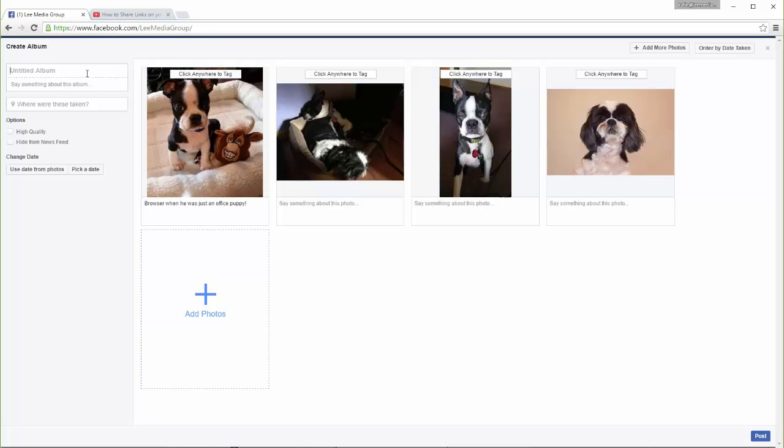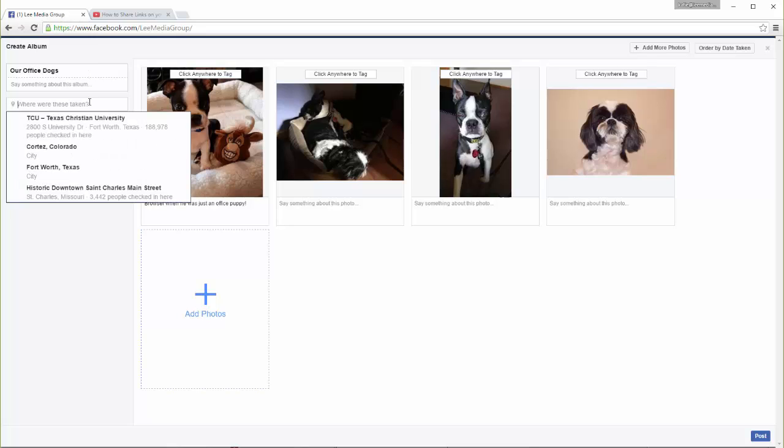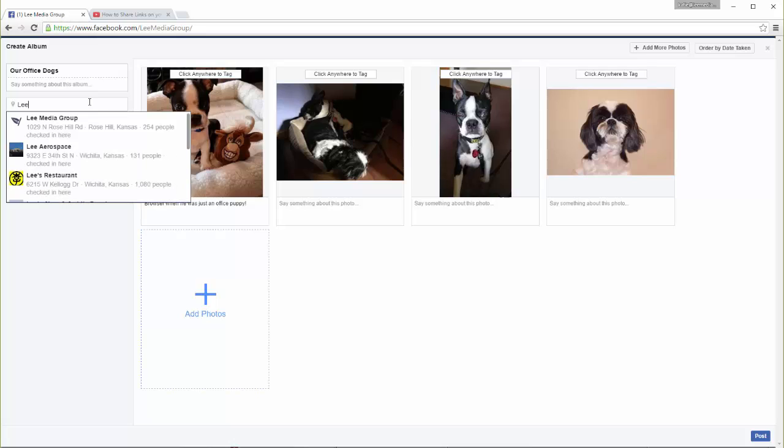Before you can upload your album, you need to give it a title and a brief description. You can also add the location where the pictures were taken.